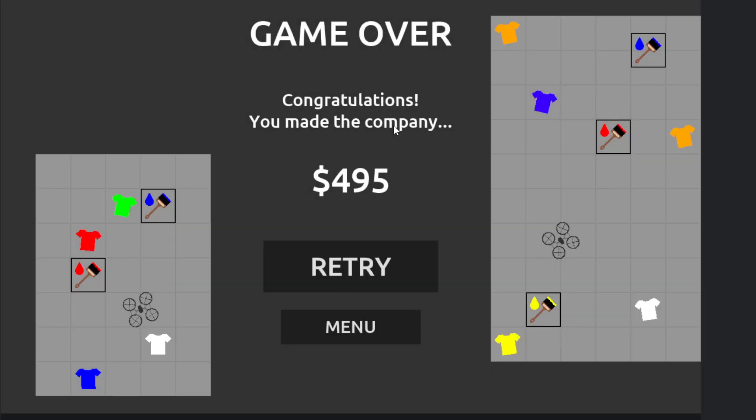Oh man. Well, I made the company 495 bucks, so that's pretty good. Probably world record. Let's do that again.